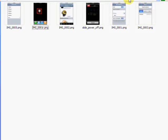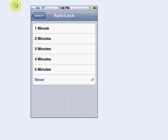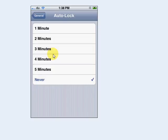This is how to SSH into your firmware 2.0 jailbroken iPhone or iPod Touch. Remember, it must be jailbroken. First, go to Settings, then General, then Auto-Lock, and set it to Never.